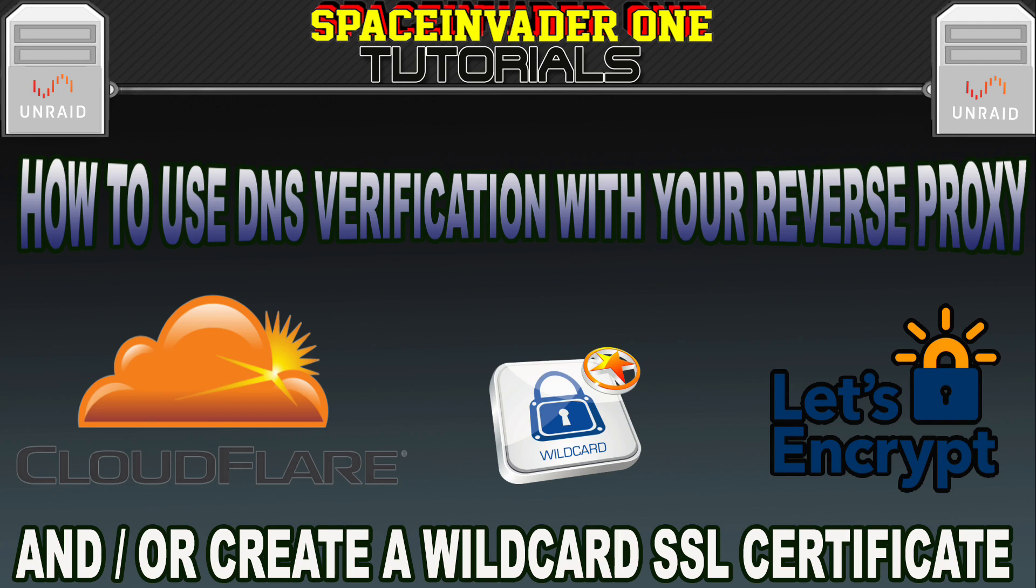In this video, we're going to look at using DNS verification when setting up a reverse proxy. Why do this? Well, keep watching to find out.